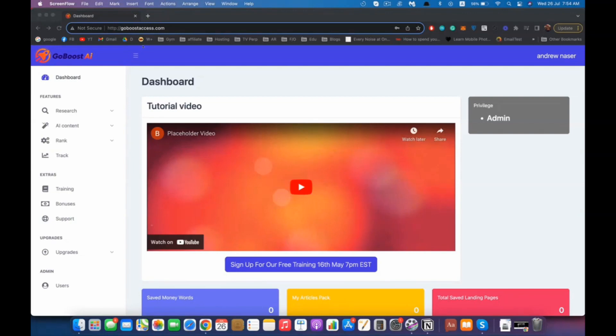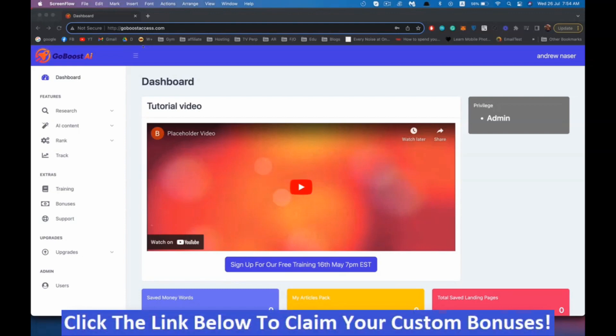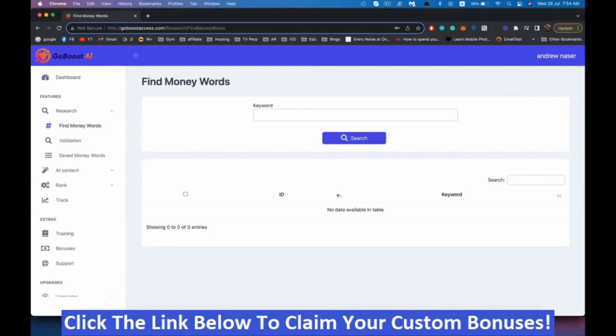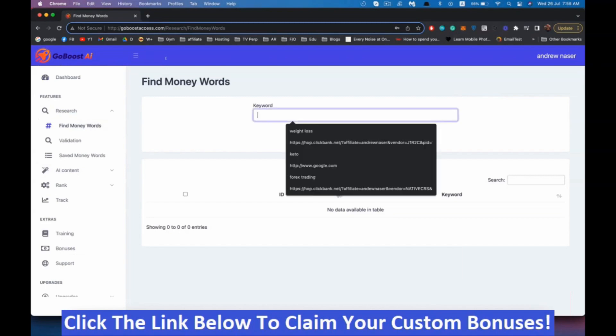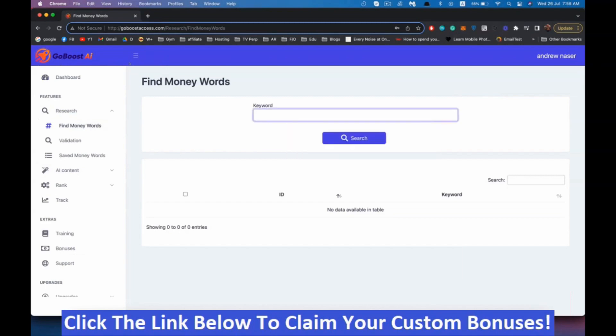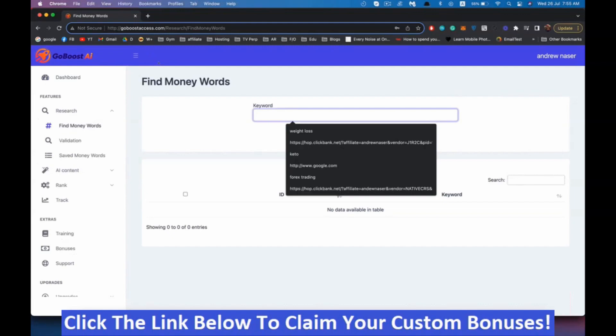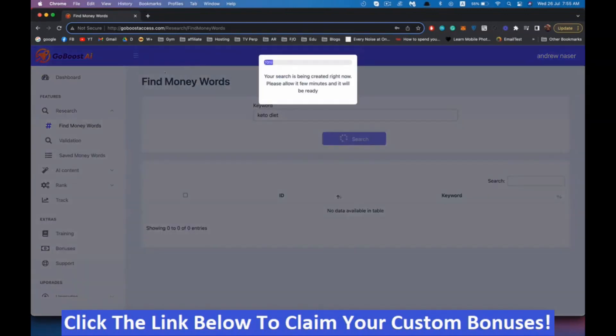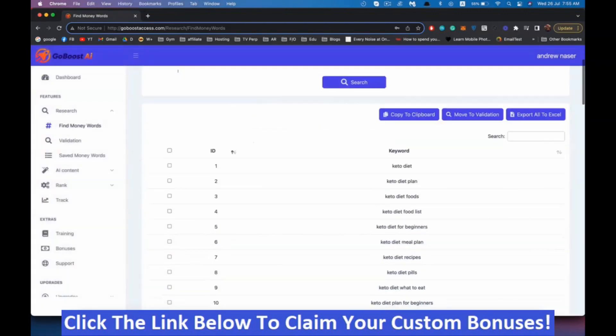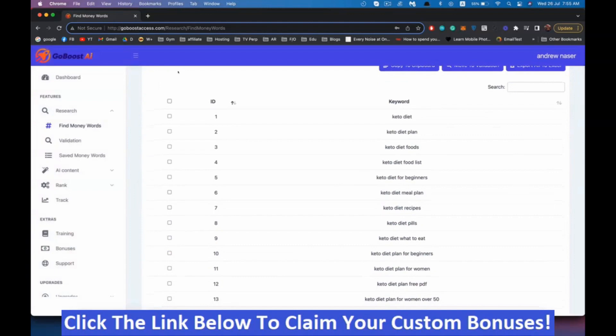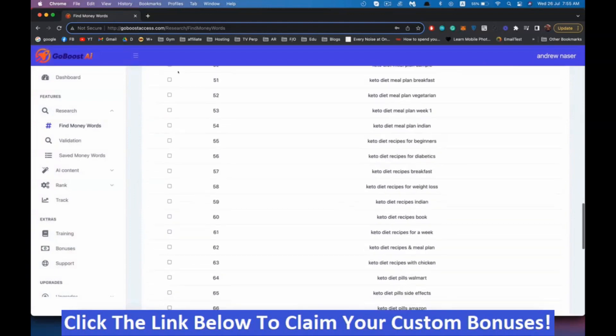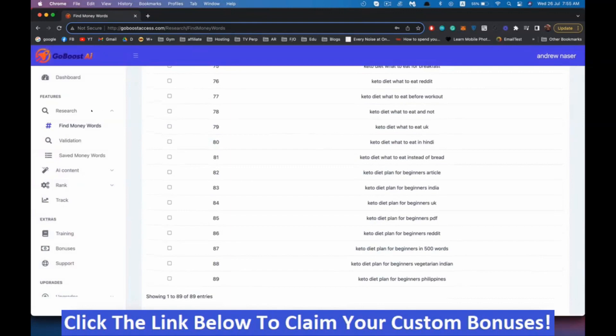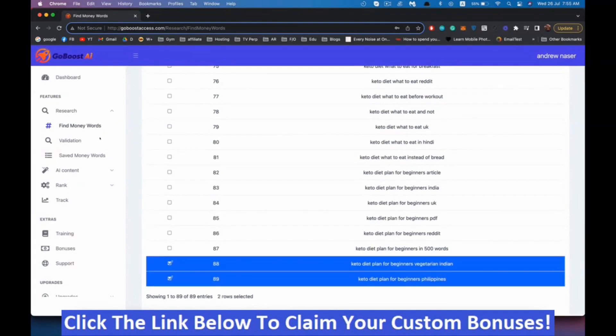The first thing we need to do is find an easy keyword to rank for. This can work for any keyword you want, but if we want quick results, we want to start with an easy keyword. Let's go to the research and find money words. Here we can enter our main keyword like your niche, for example, weight loss, and hit search.